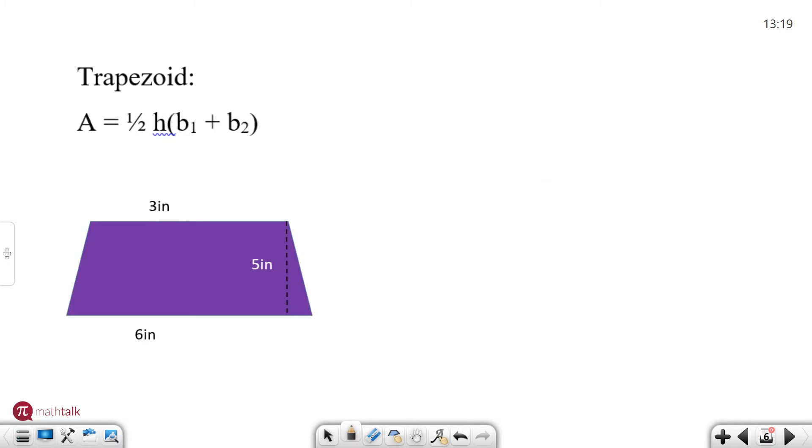A trapezoid. So this is a unique shape and the formula is a little bit different than all the others. A little bit more involved but we'll break it down for you.